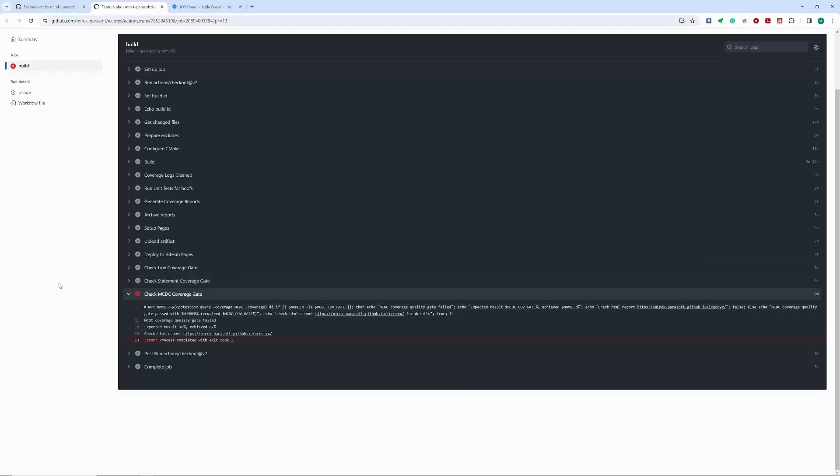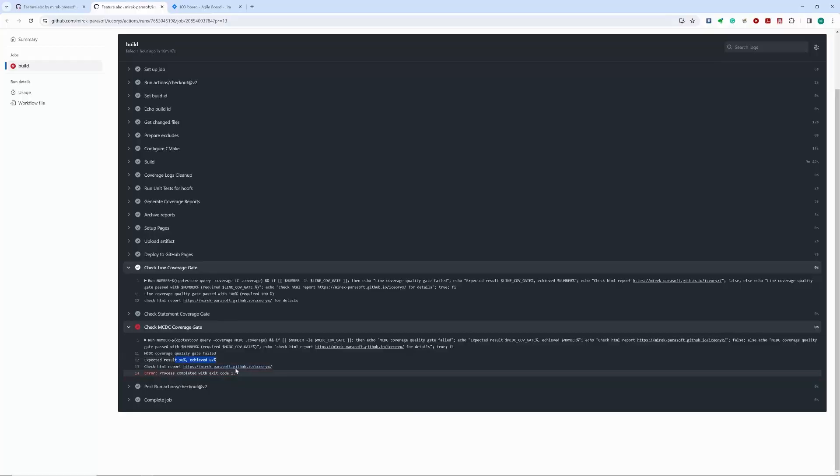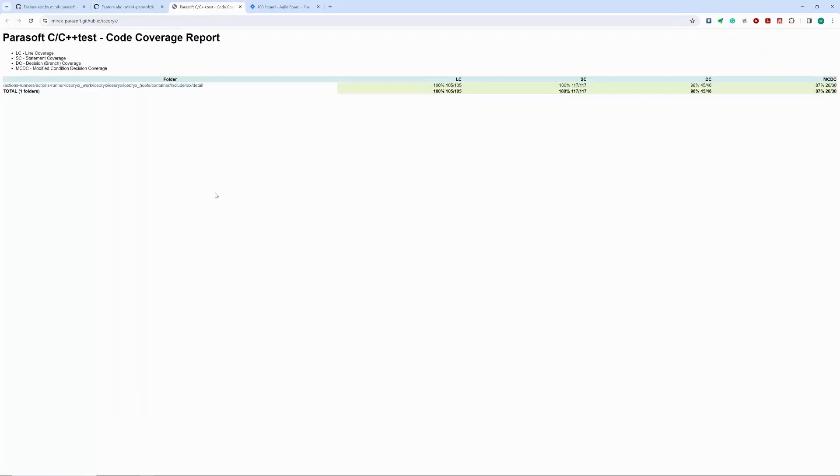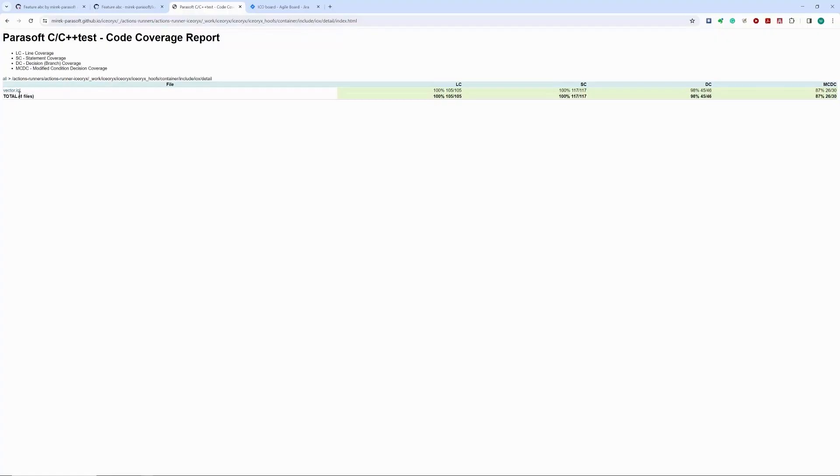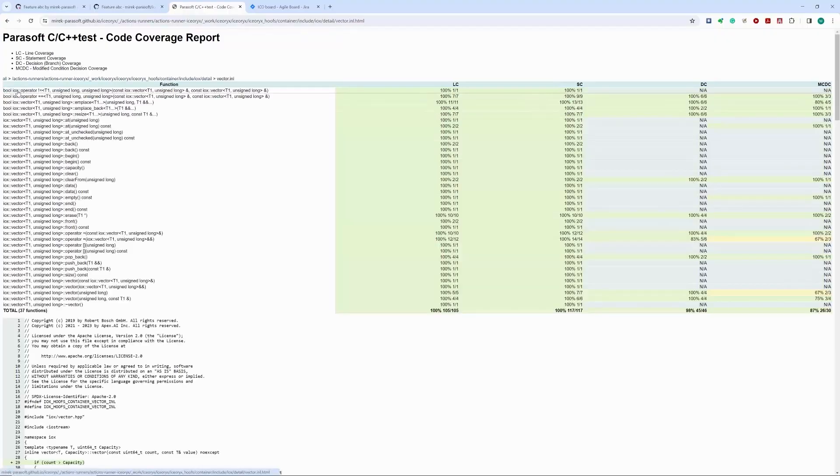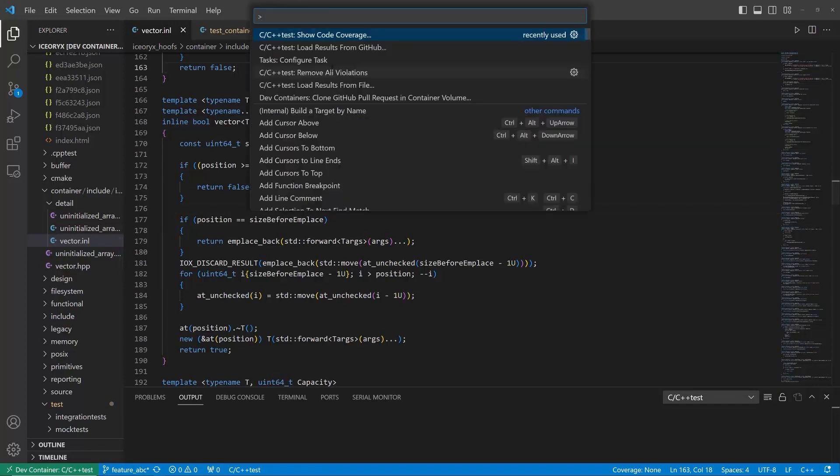We simply did not achieve the expected 90% of MCDC coverage for the new code. To understand the gaps, we can review the HTML report published on GitHub pages, or what may be more convenient for developers, we can view results using the VS Code extension.